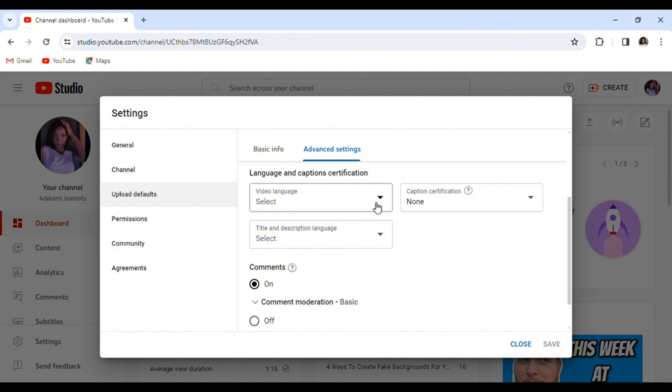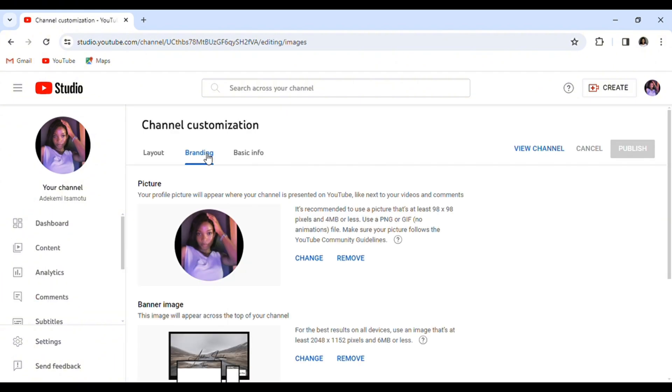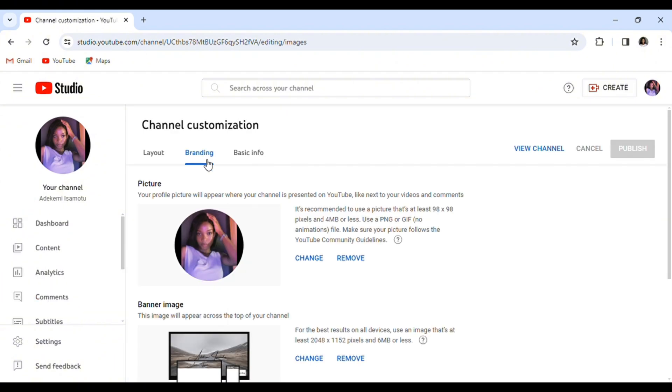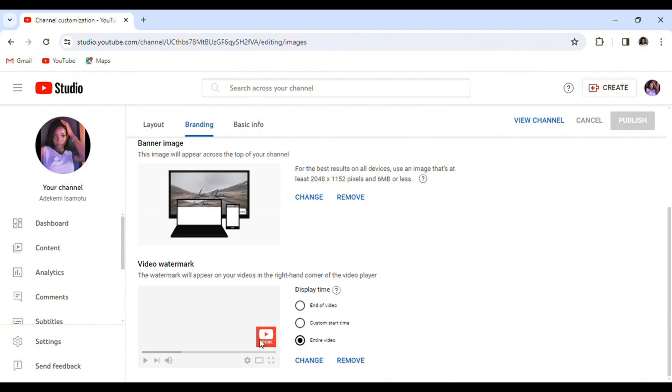And the last but not least is customization. Make sure you have a profile picture, make sure you have a banner image. This is where people talk about what their channel is about. For me, I have my name as my banner image because my channel, I have different topics and I've actually not decided what I want it to be about. And make sure you have a video watermark.